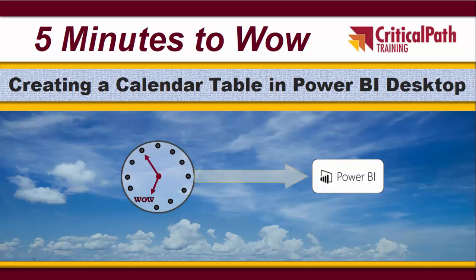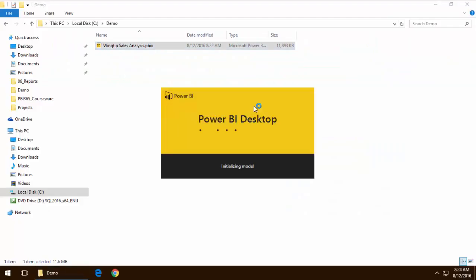Hi, it's Ted Pattison from Critical Path Training. In this 5 Minutes to WOW seminar, we're going to look at building calendar tables in Power BI Desktop.